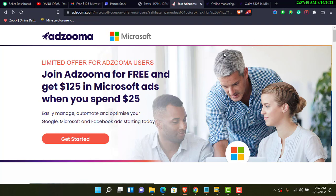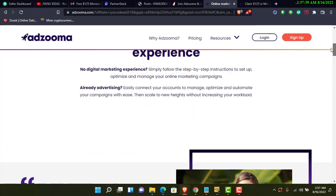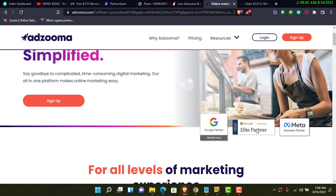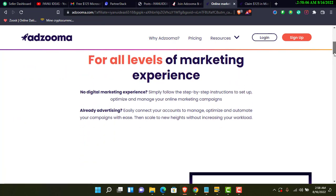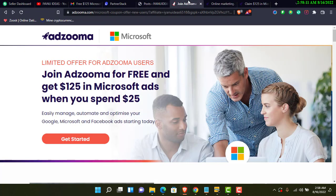I think this particular coupon or voucher is for Microsoft only. As I said, Adzuma partners with Google, Facebook, and Microsoft. On their main page you can see Google Partner, Microsoft, and Facebook — those are the three big companies they partner with.